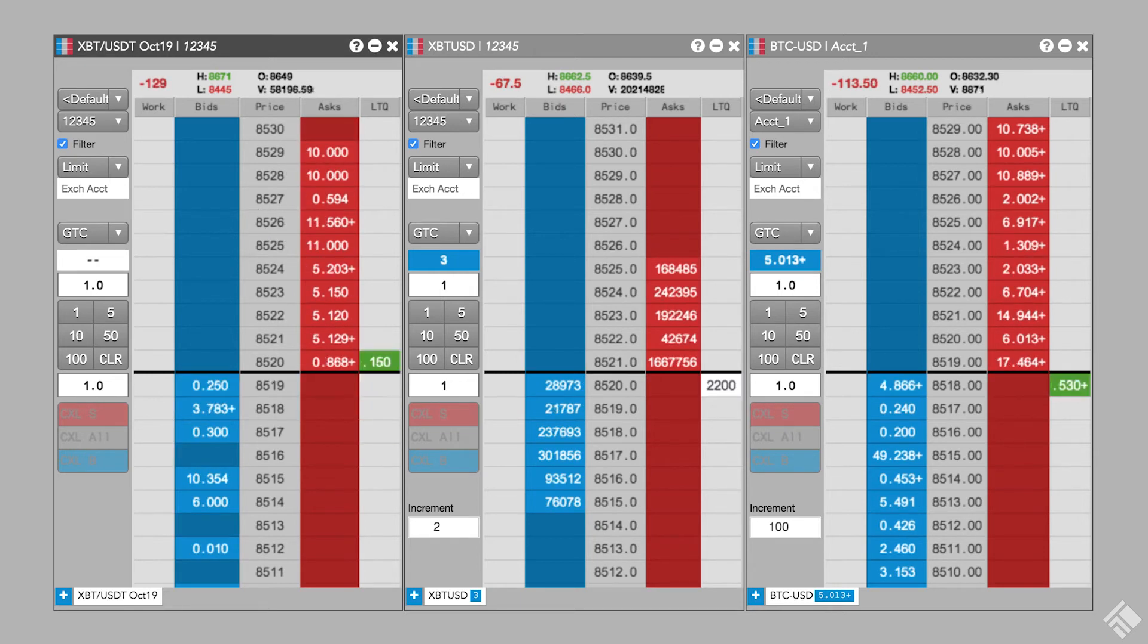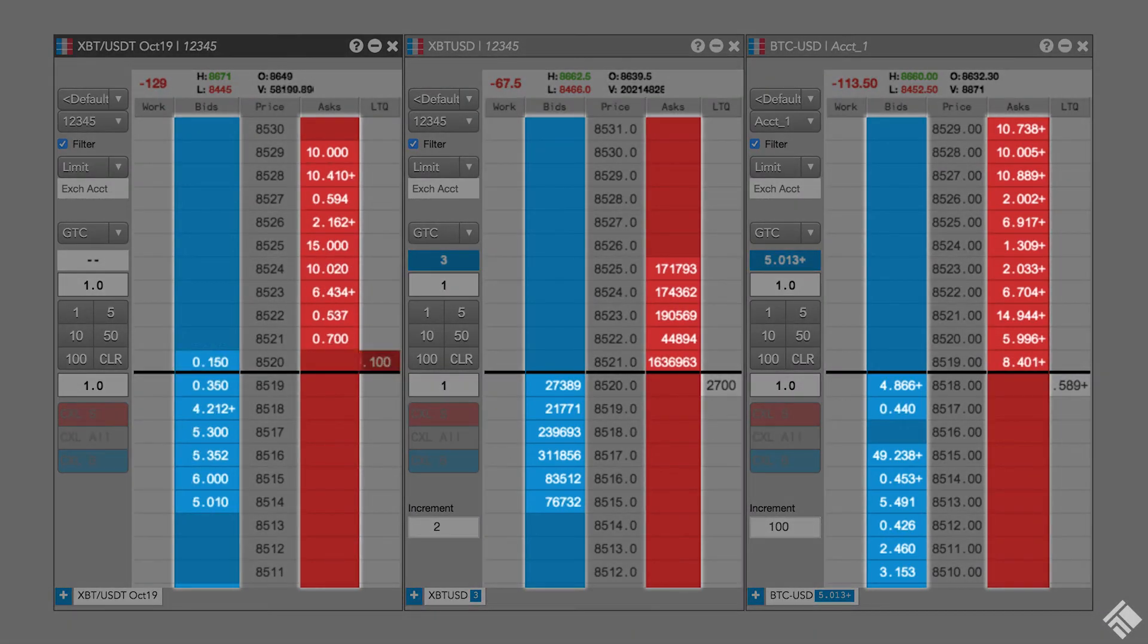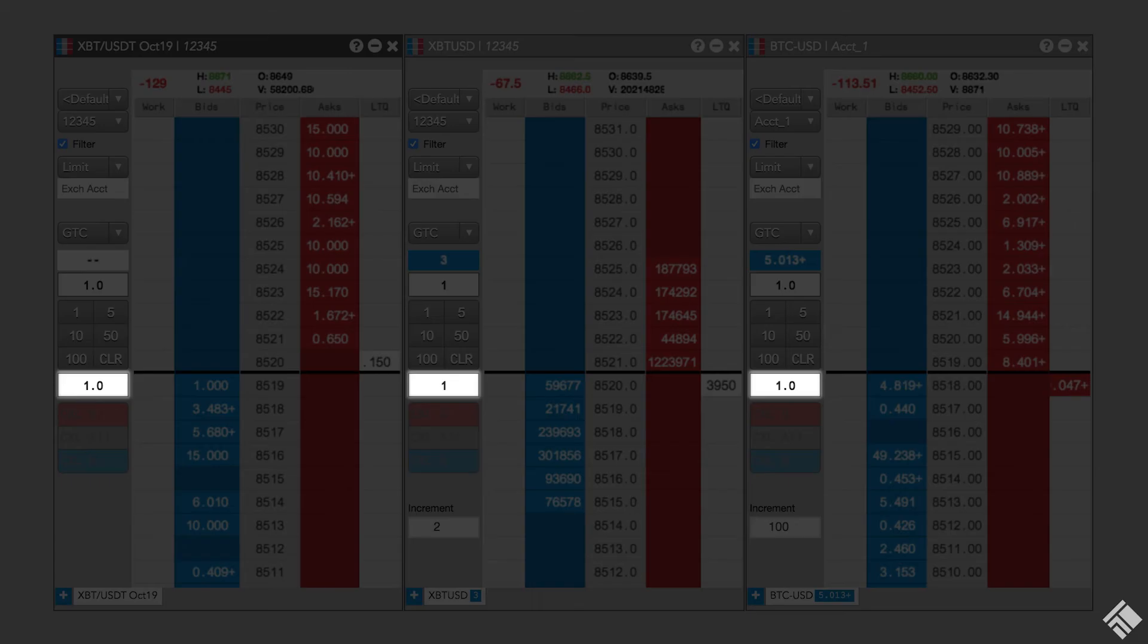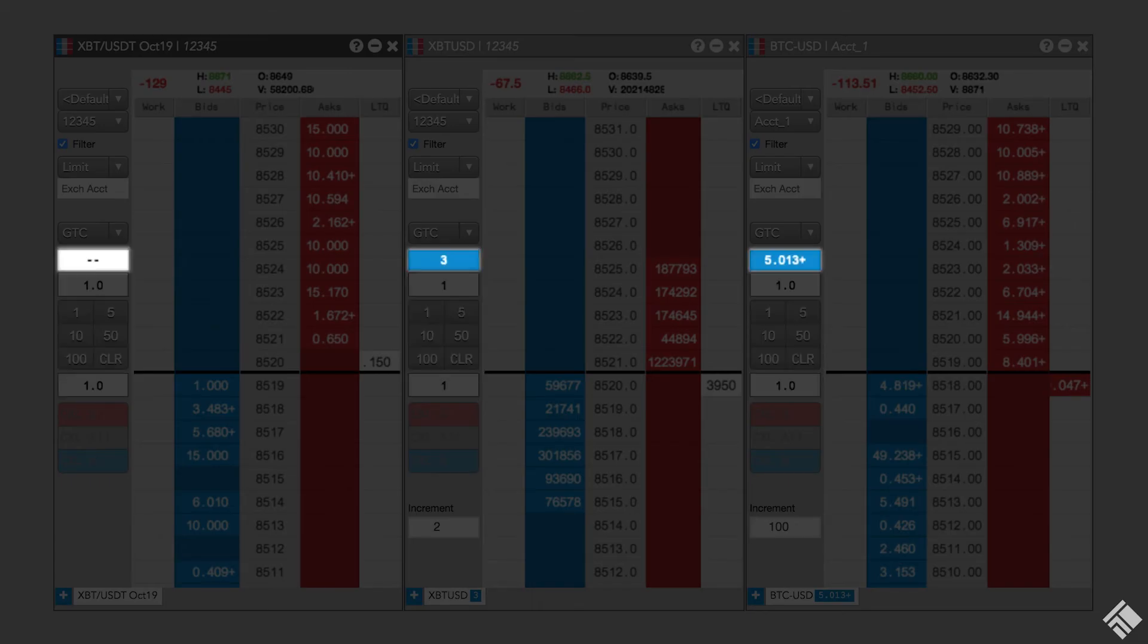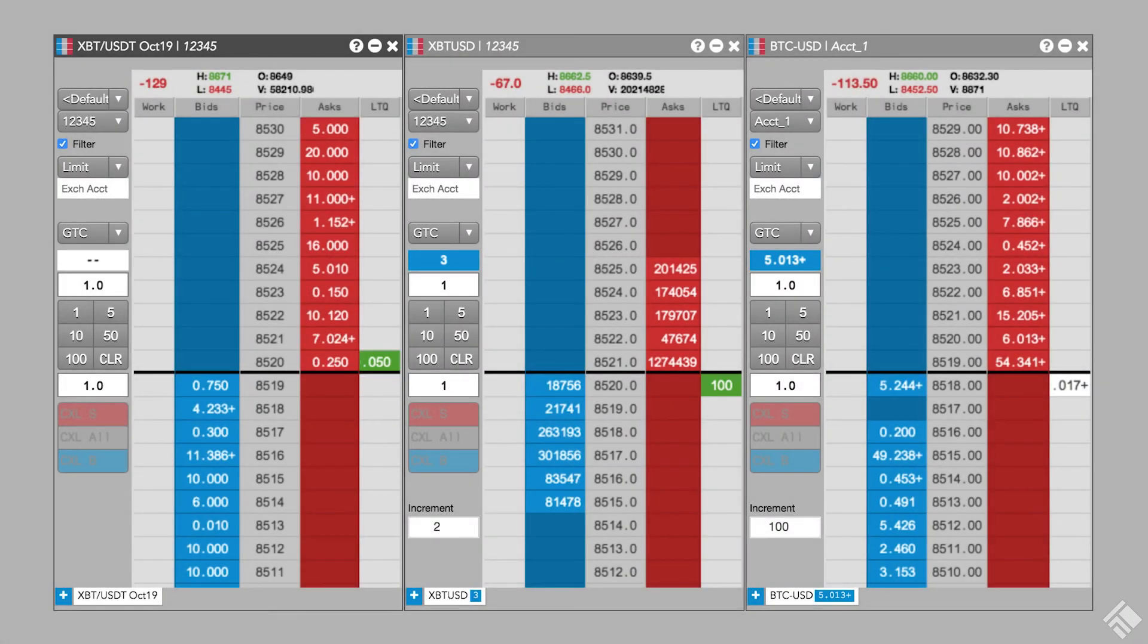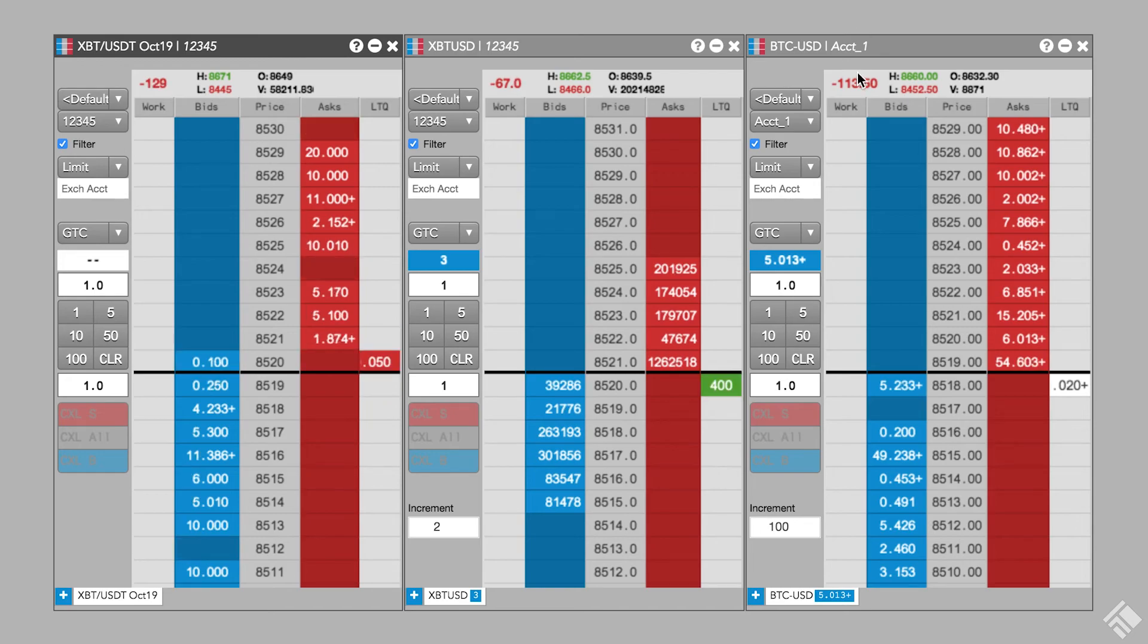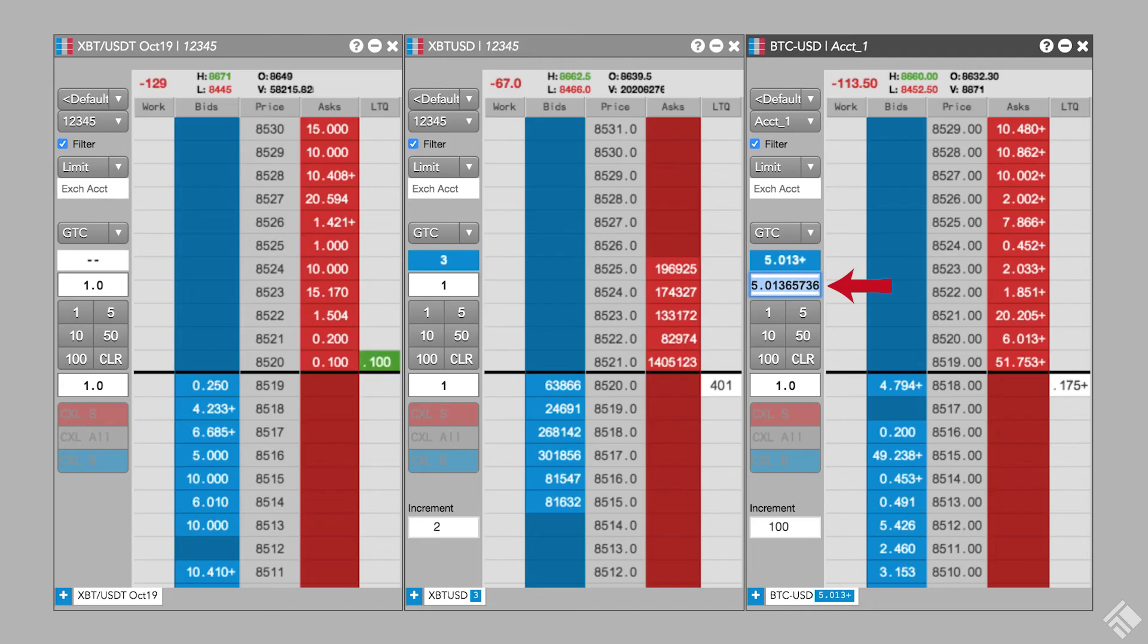MDTrader lets us easily configure and enter an order with a single click in the Bids or Ask column at the corresponding price level. We can use a default order quantity, quickly modify the quantity, or click our net position to seed the order quantity, which is useful if we want to quickly flatten our position. As we can see, the display of our position is truncated. Again, when we click the abbreviated value, the full value is seeded in the order quantity field.